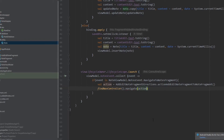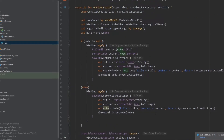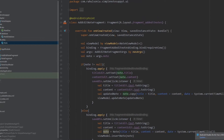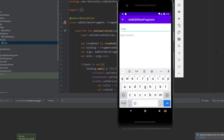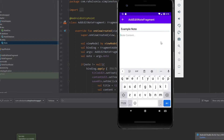This is it for our application, so let's finally run it and check if there are any errors. Now as you can see there are no notes, so let's add one. Click on the button, write a title — 'Example Note' — and add example content.